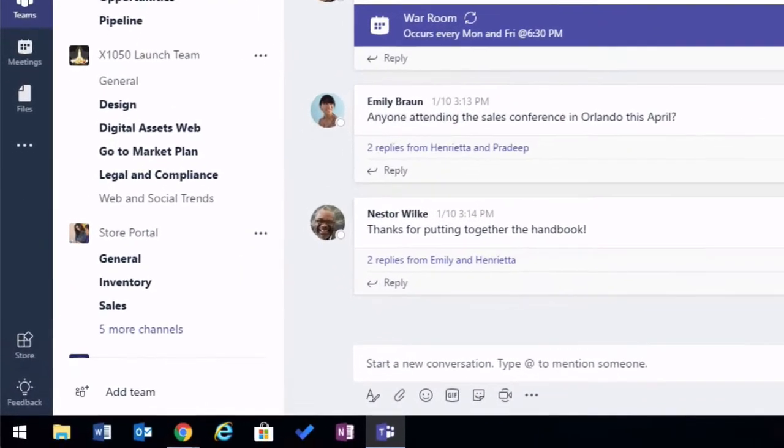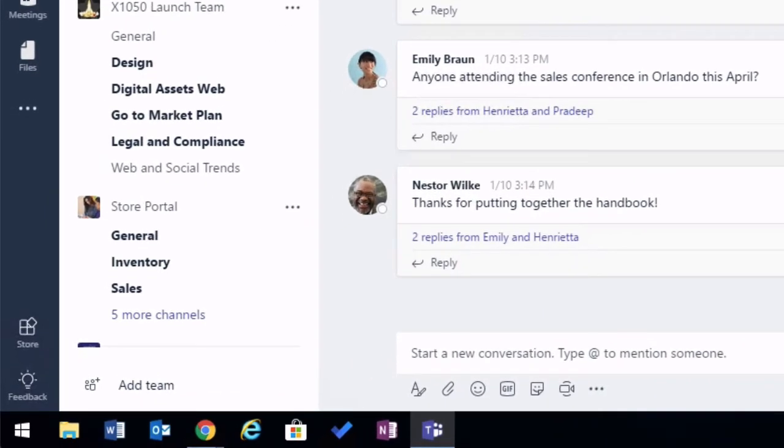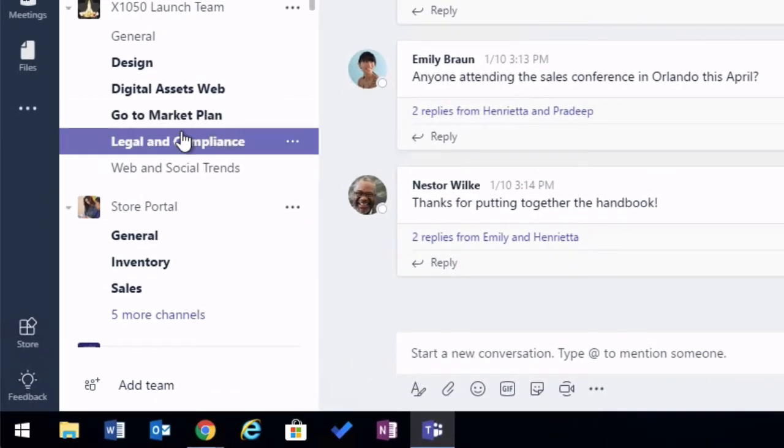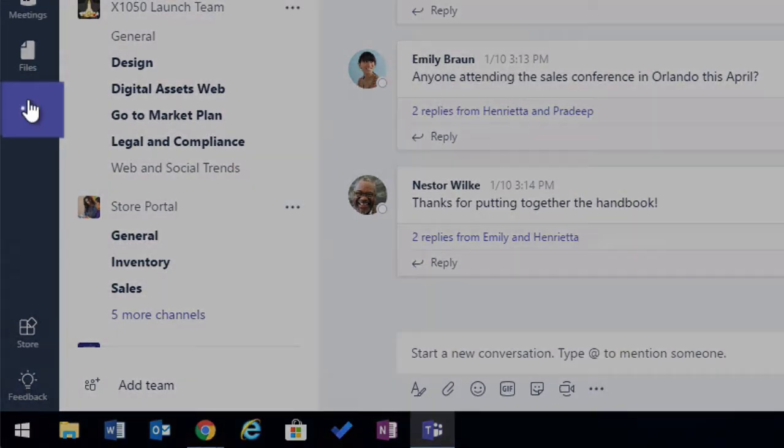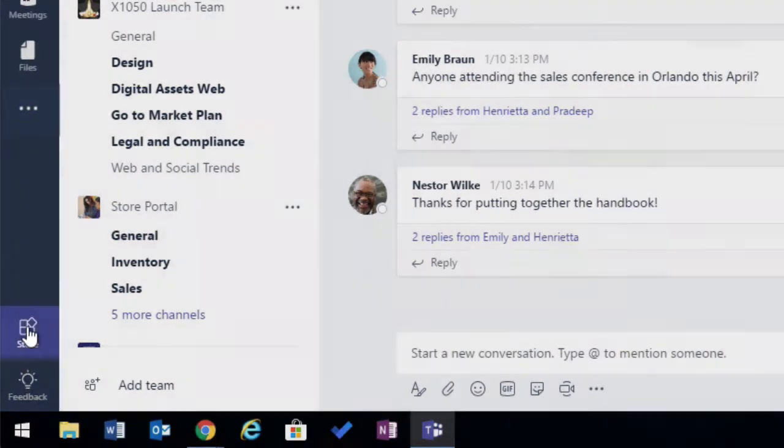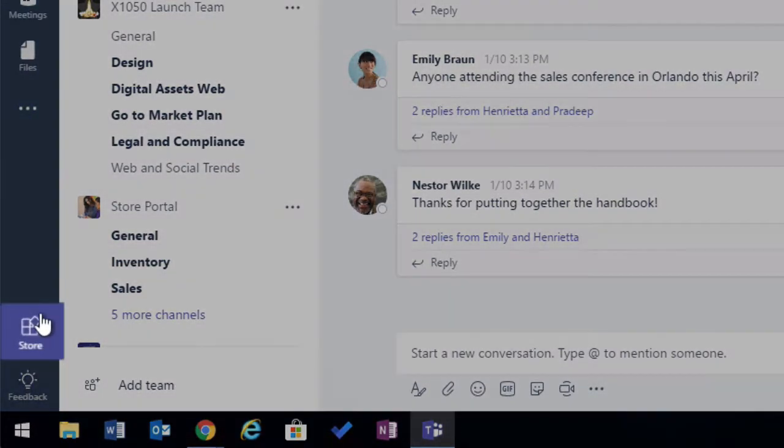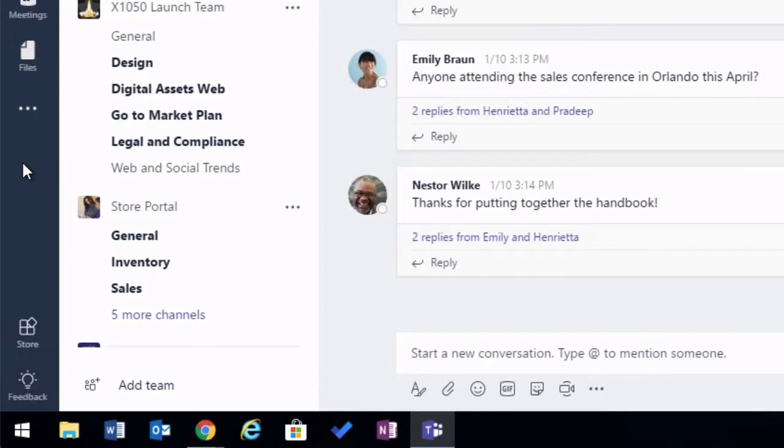You may have noticed recently that you've had a couple of extra buttons added on the left-hand navigation. You've got the ellipsis here and you've got the store button down here. So these are new buttons that have been added so you can use apps.